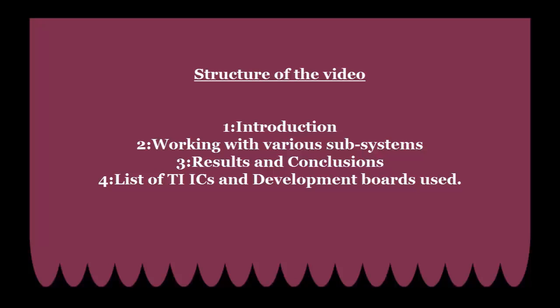The first one is introduction, the second one is working of various subsystems, the third one is results and conclusions. At the end we will list all TA development boards and ICs we have used for this project.